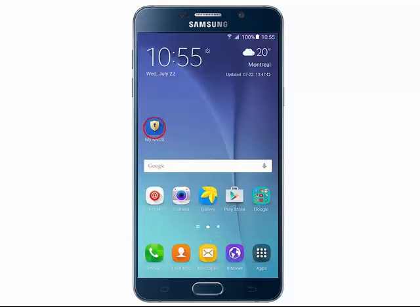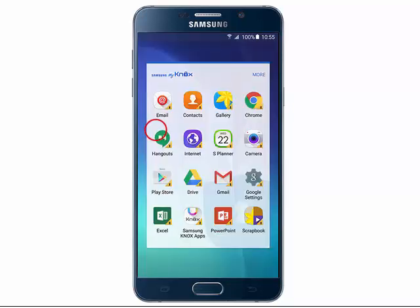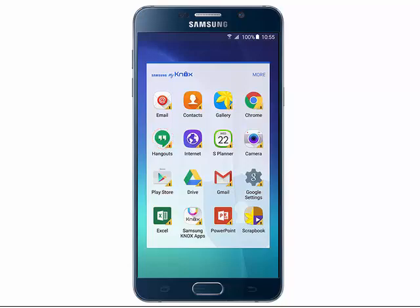From the home screen, tap My Knox. You will see all the apps available in Samsung Knox. Tap an icon to open the app.